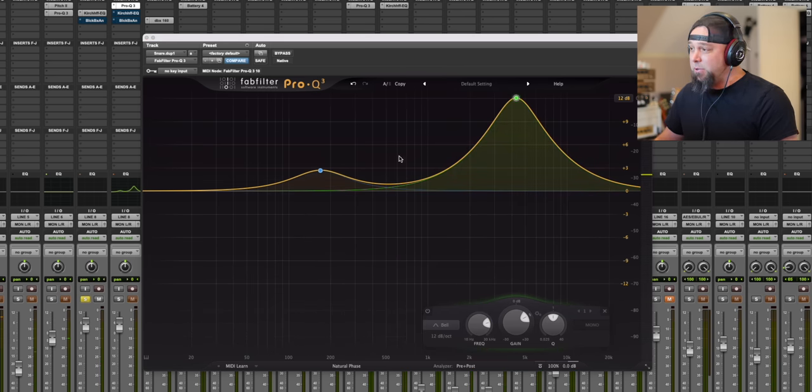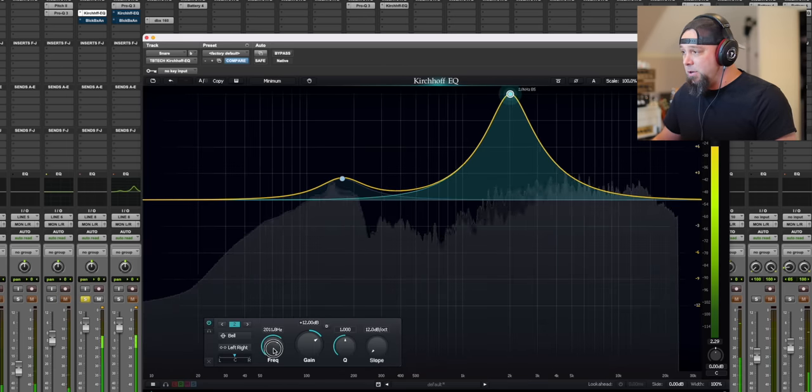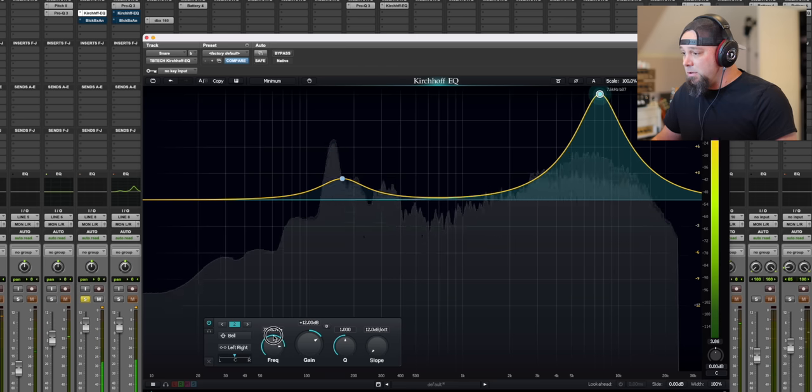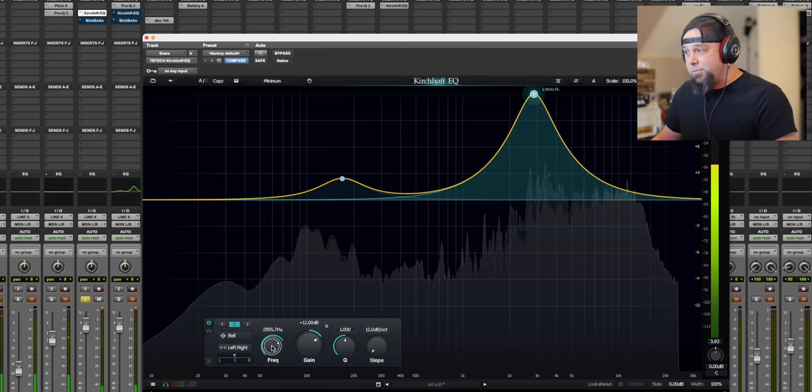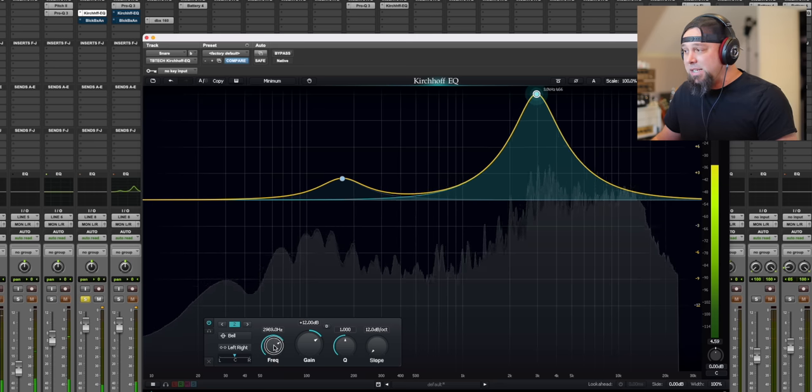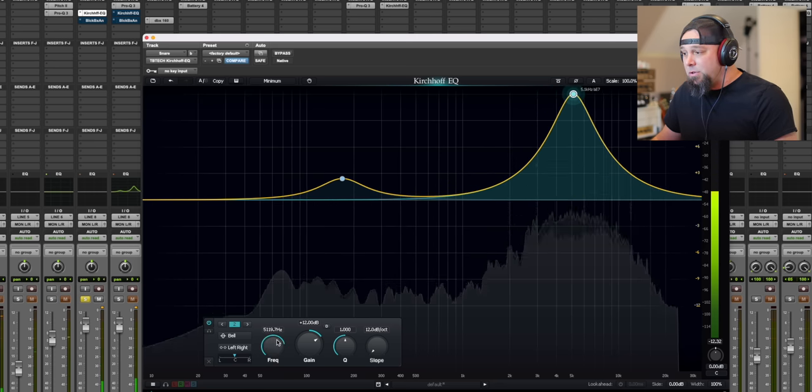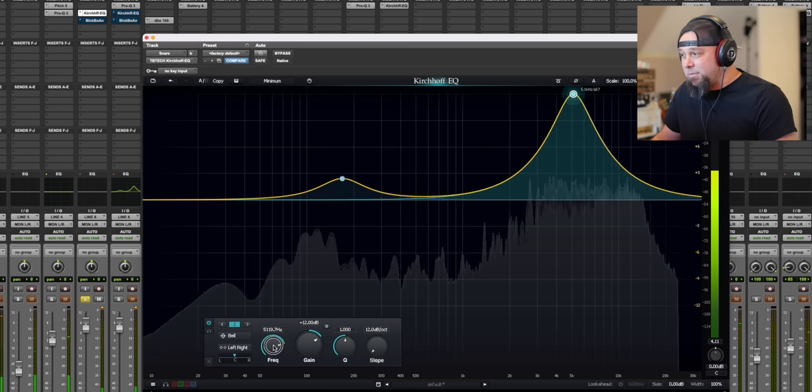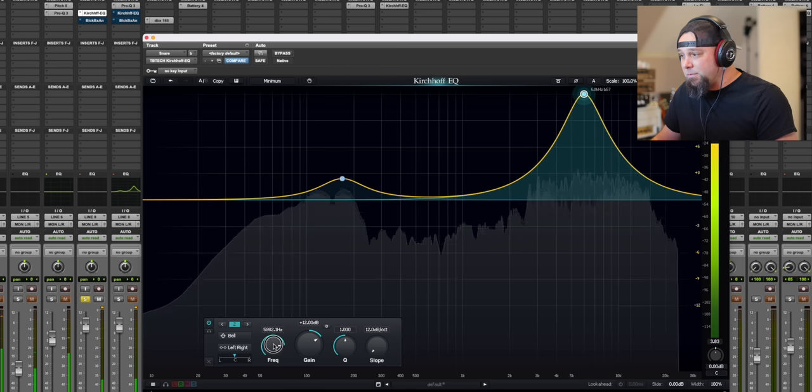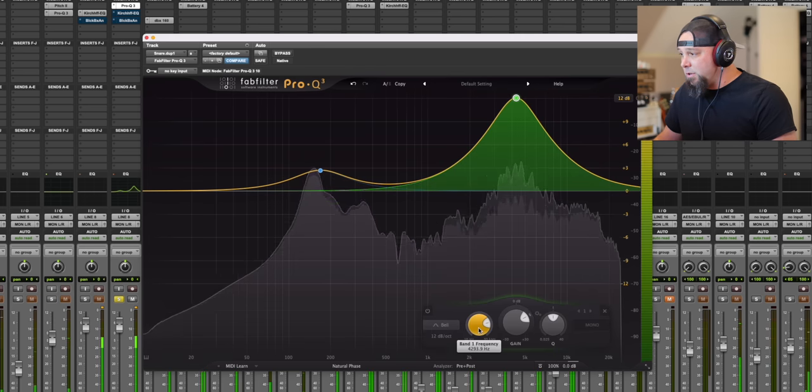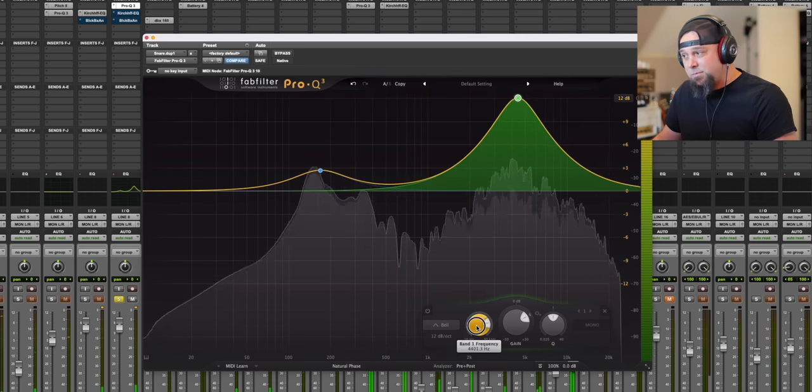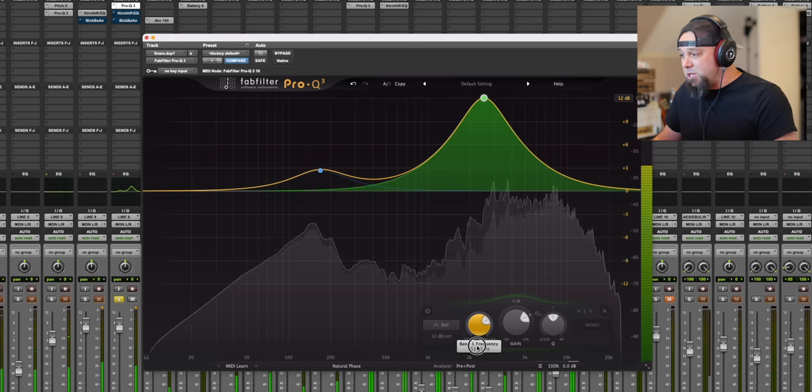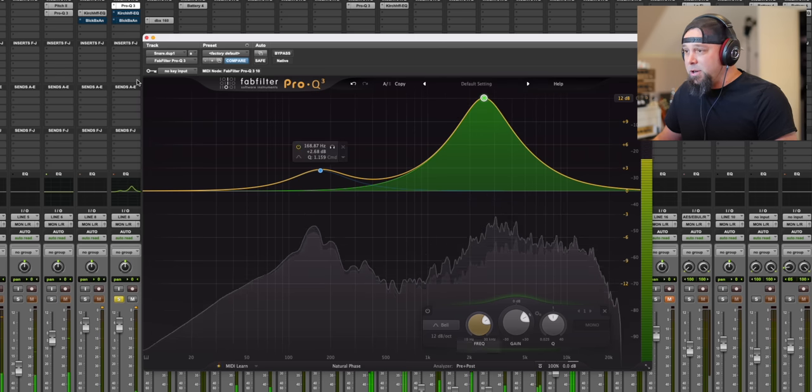But let's do the same thing with the Kirchhoff. This is the same boost, and I'm going to sweep it exactly the same way. Here we go. Let's see how much more natural the bleed sounds.